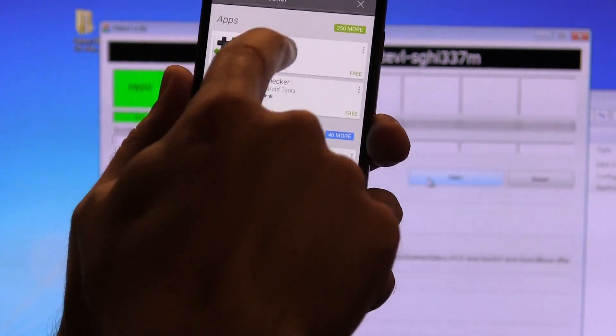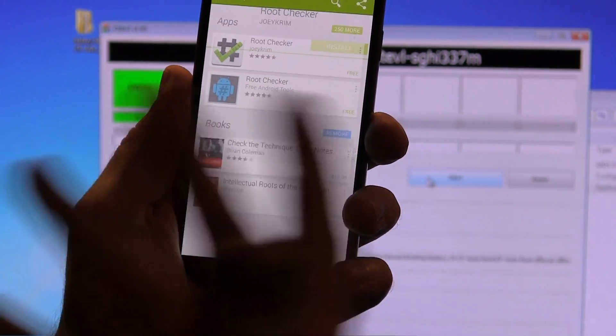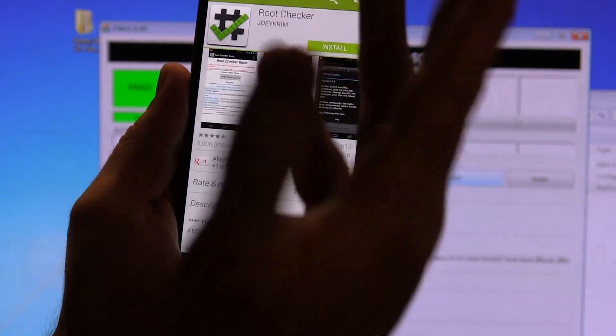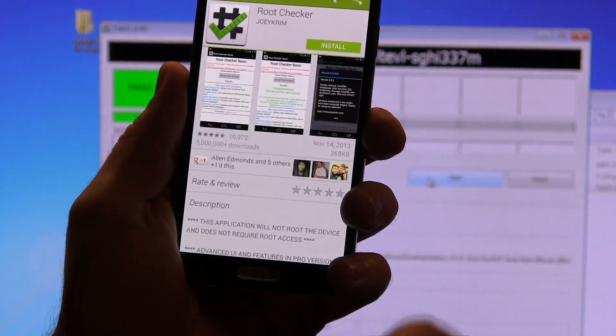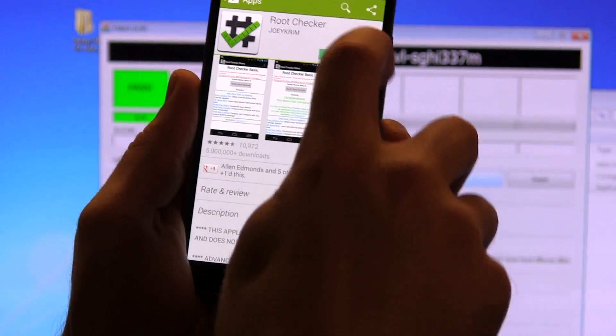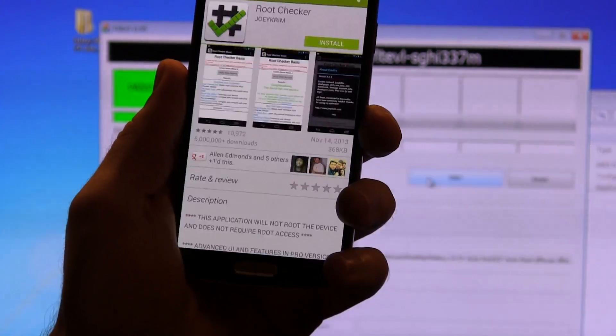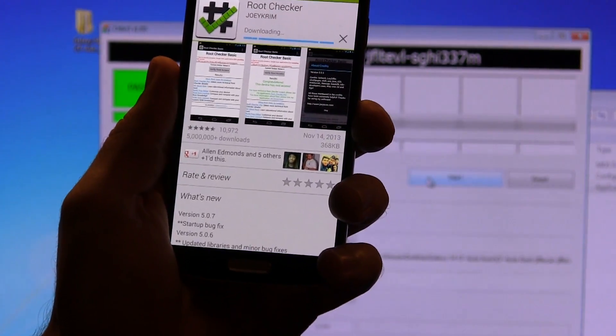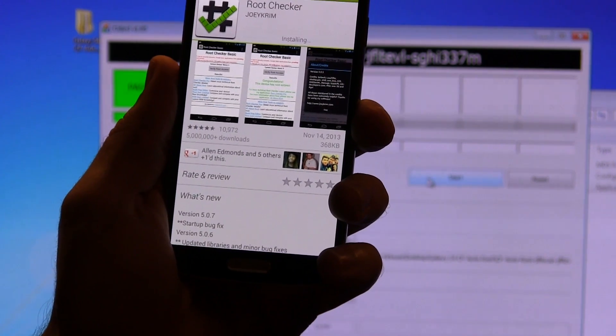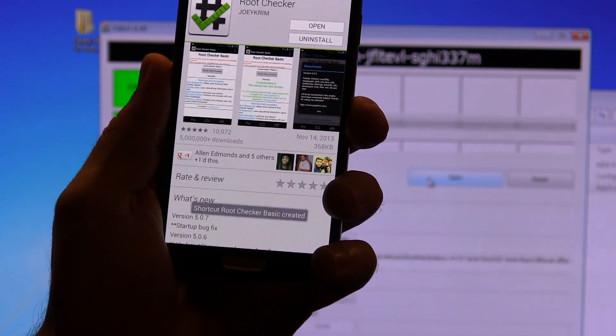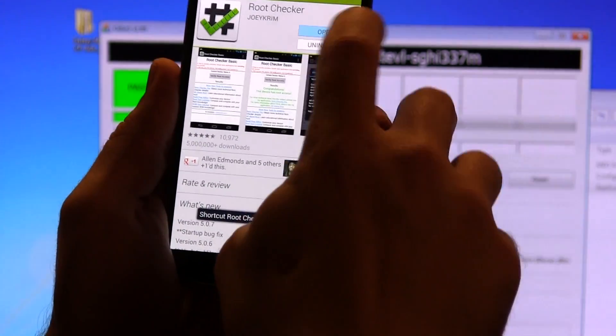So there it is from Joey crim. So that's the one that I personally always use. You can use the other one if you want. I'm just going to go ahead and download and install it. Takes two seconds.